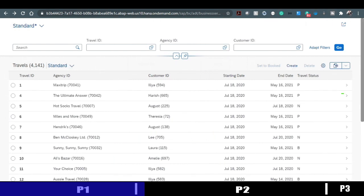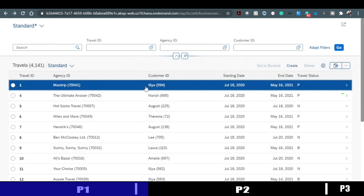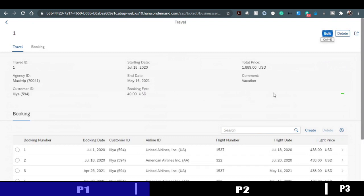Let's start the implementation. We'll use the travel and booking application we already built. On the travel list page, I'd like to create a new field called 'travel duration' that shows the difference between start date and end date. It's a simple logic — the intention is just to demonstrate how to hook up custom classes. In real business scenarios it will be more complex, but the mechanism holds.